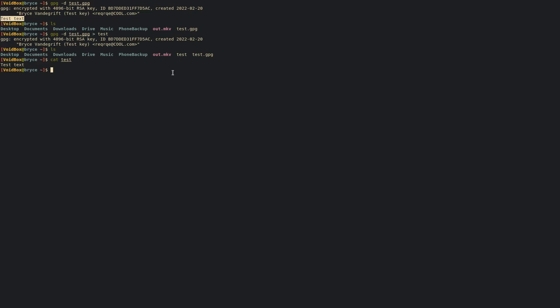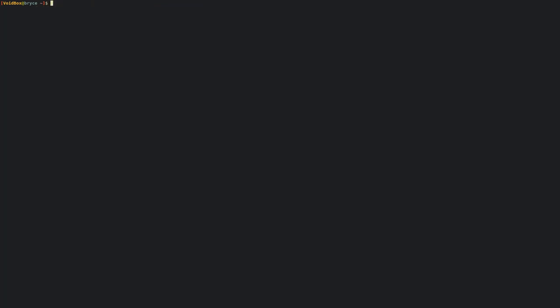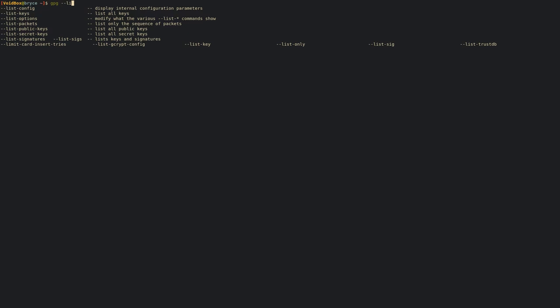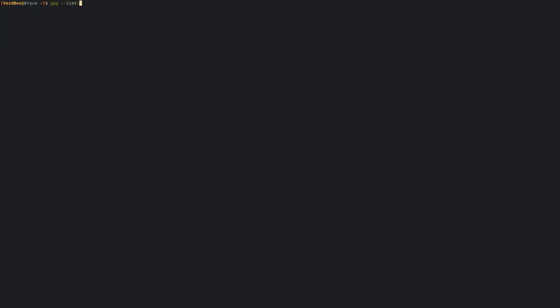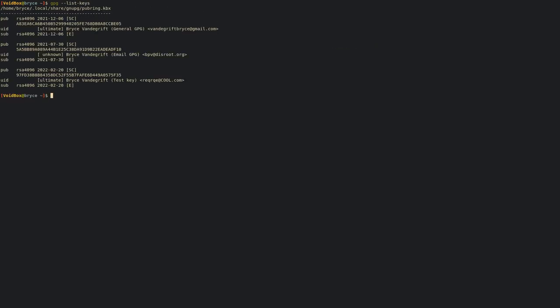We successfully encrypted and decrypted a file with our keys. Now you can also list all your keys that you have if you're keeping track of them, but you can also export and import keys.